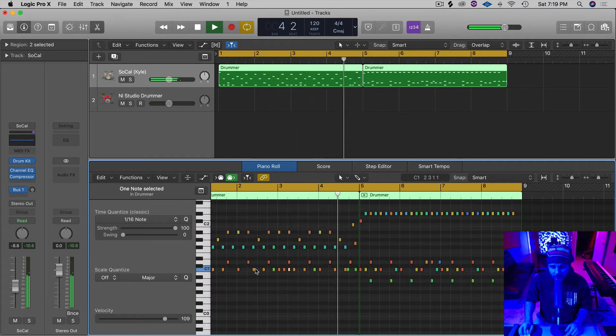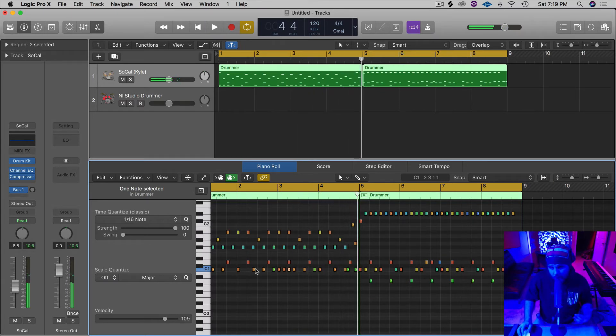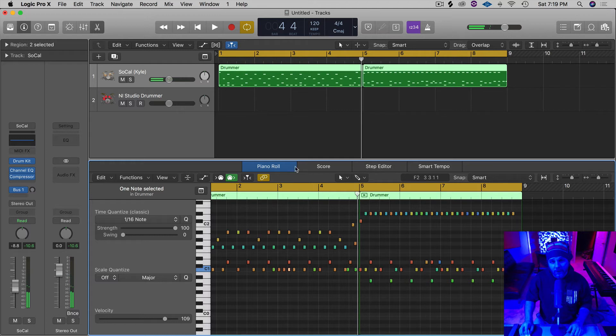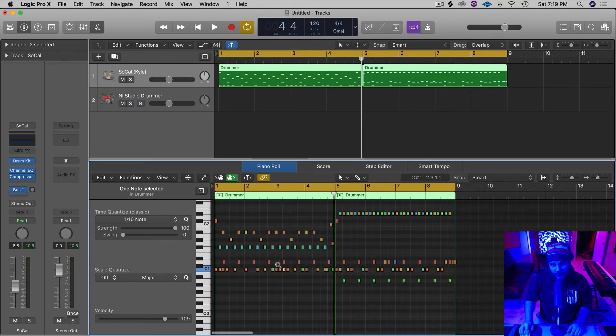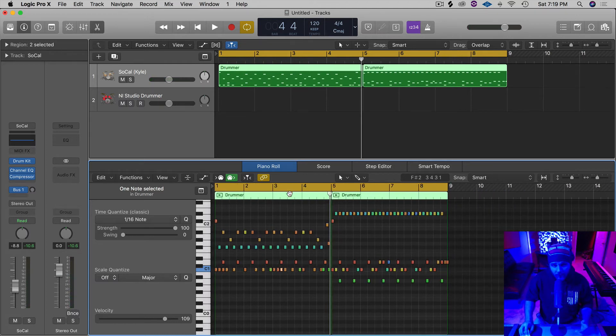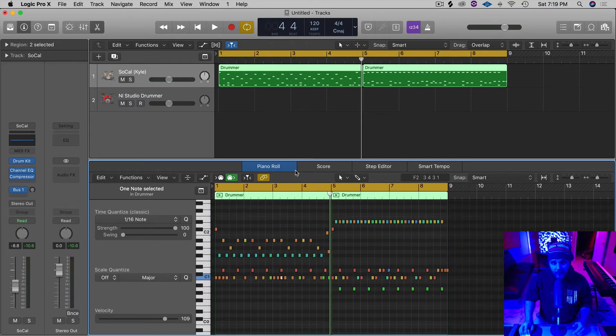So maybe that was the right feel for your song. And if it wasn't, you can go in there and tweak it. That's the great thing about converting this thing over to MIDI.